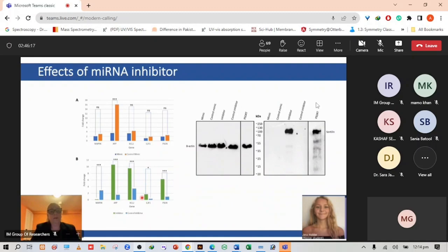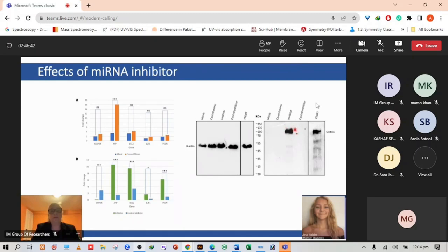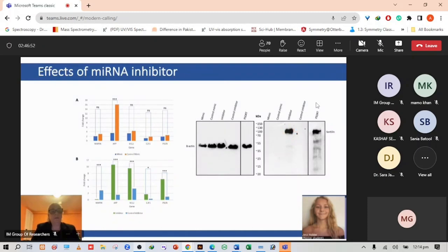We wanted to see whether by using the microRNA mimic or inhibitor there was an effect on the expression of sortilin. We performed this experiment and incubated with the microRNA mimic and inhibitor. What we find is that when we use the inhibitor, we can restore the expression of sortilin, indicating that the microRNA inhibitor was helping to recover sortilin expression by inhibiting a particular microRNA.